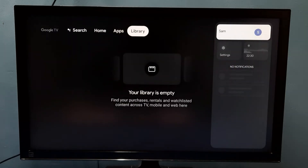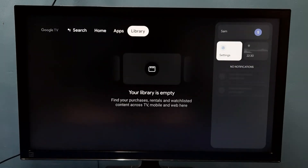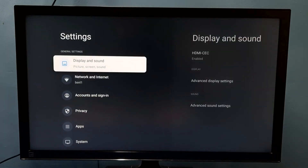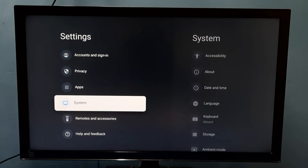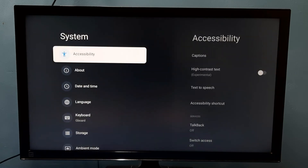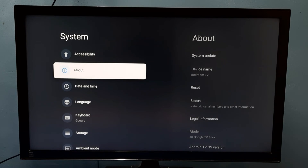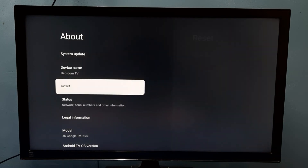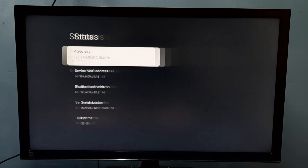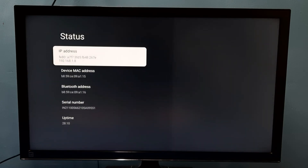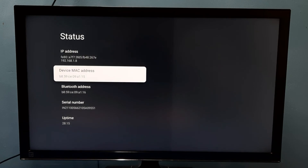Now for Method two: go to Settings, then select System, then select About, then go to Status. Here we can see the IP address 192.168.1.8, and this is the device MAC address.